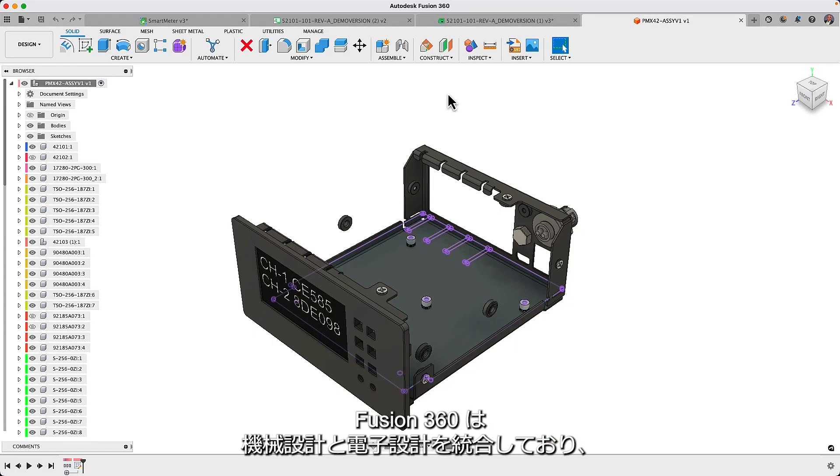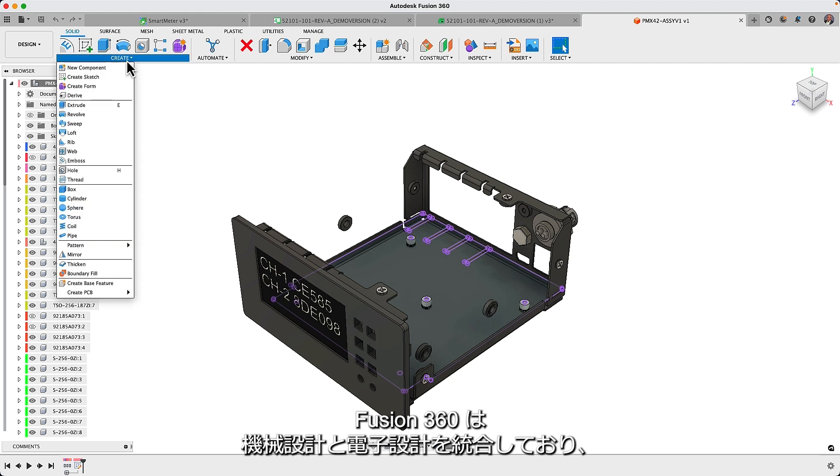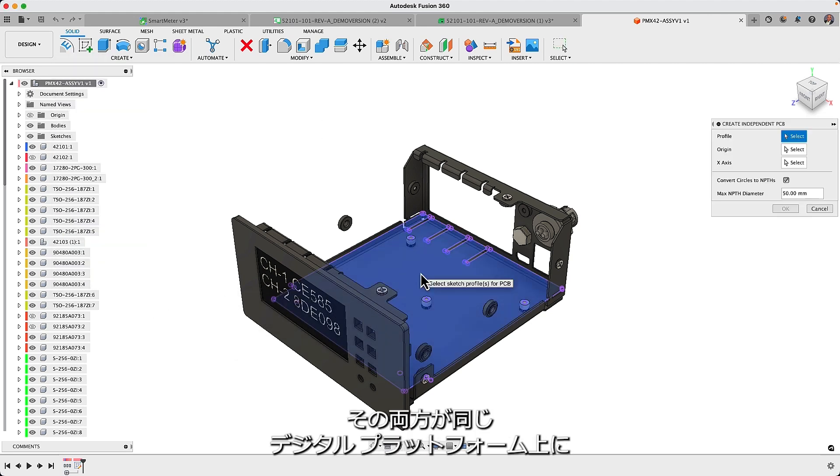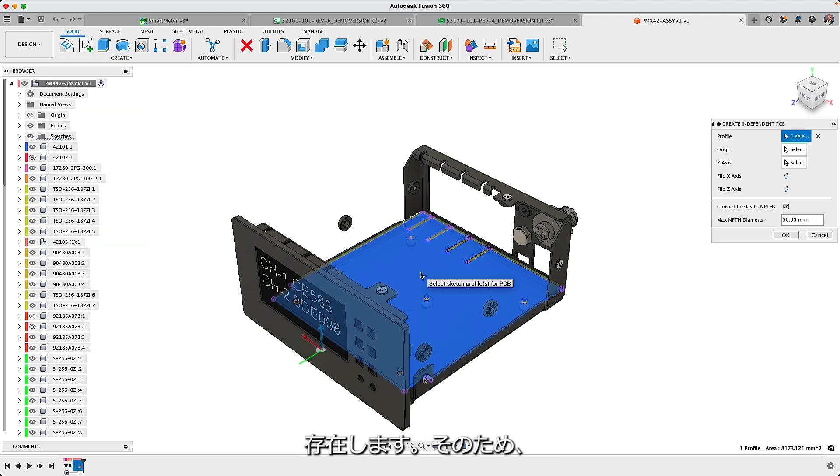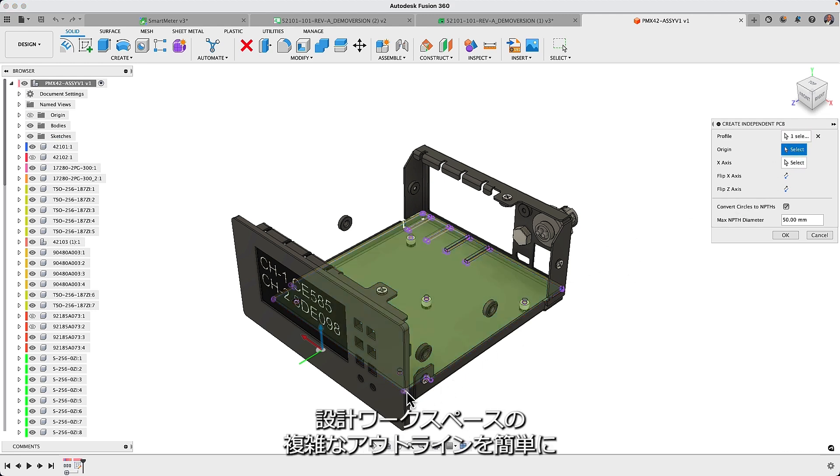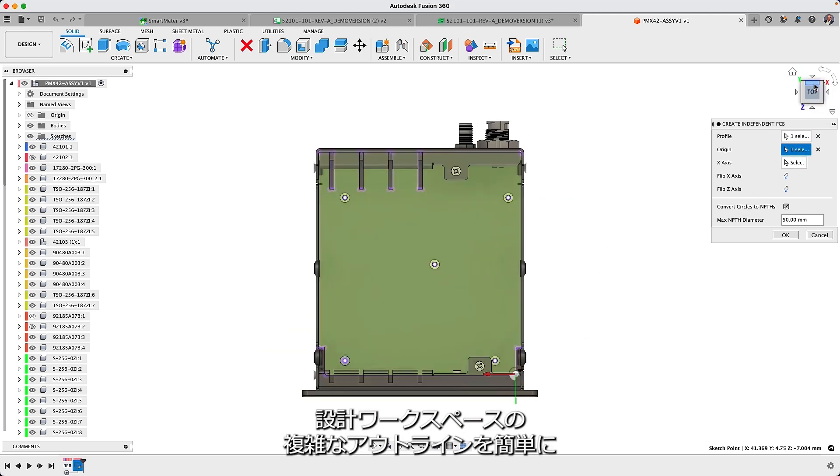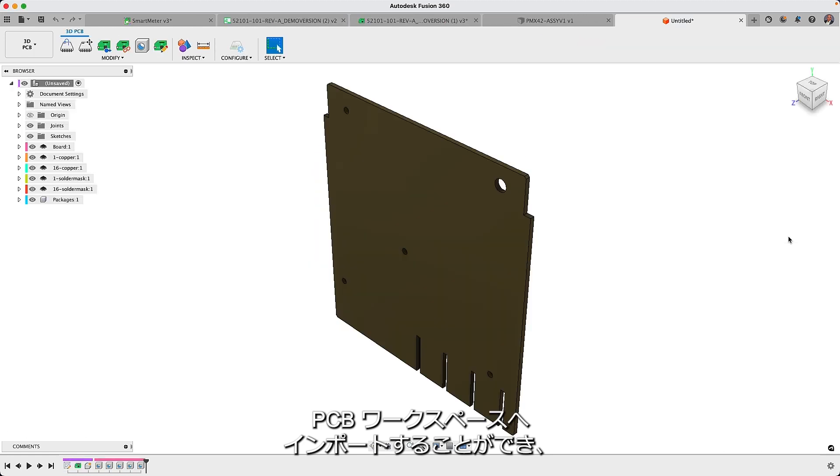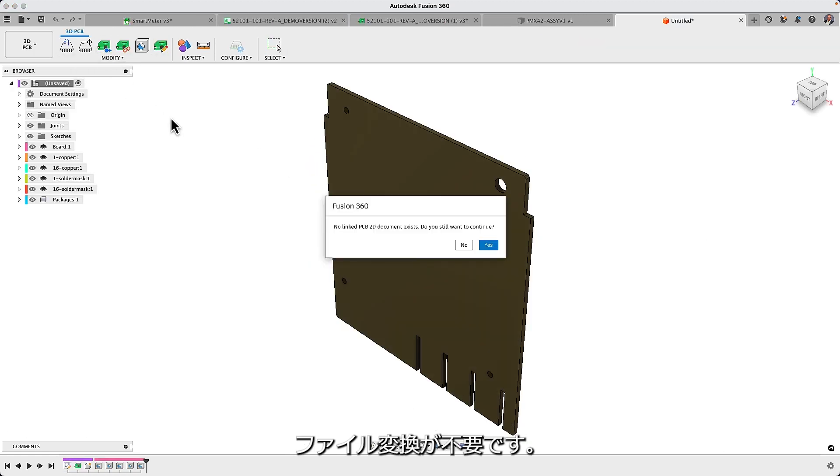The mechanical and electronics unification offered by Fusion 360, where they both exist on the same digital platform, means you can easily import complex outlines from the design workspace into the PCB workspace without needing file conversion.